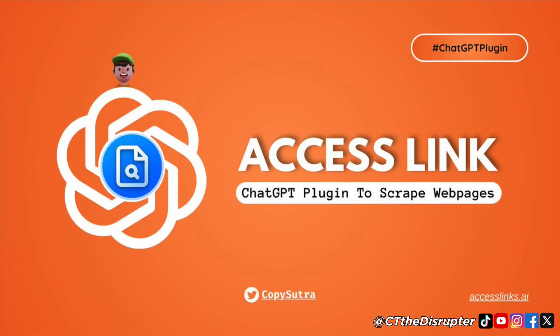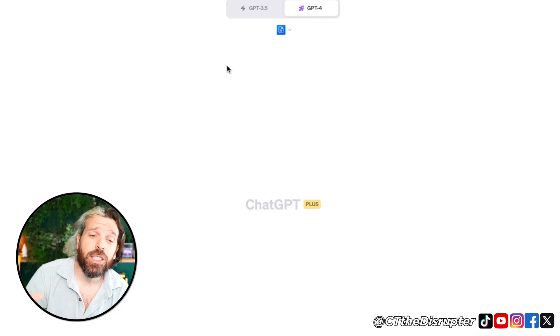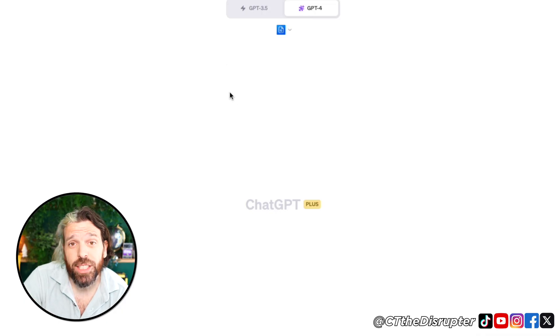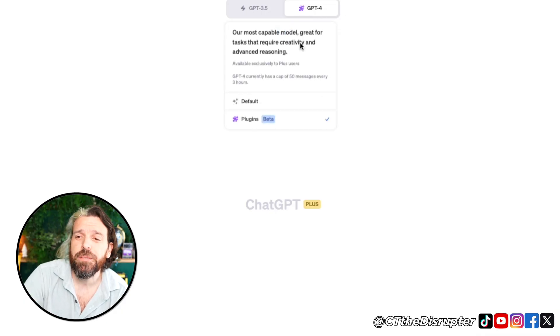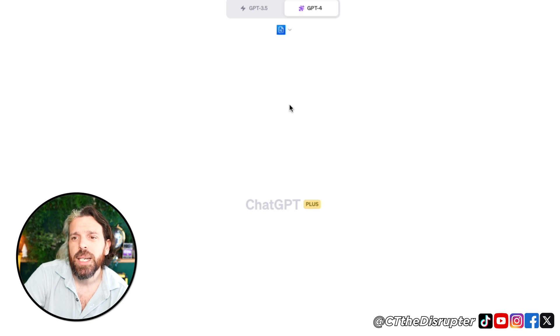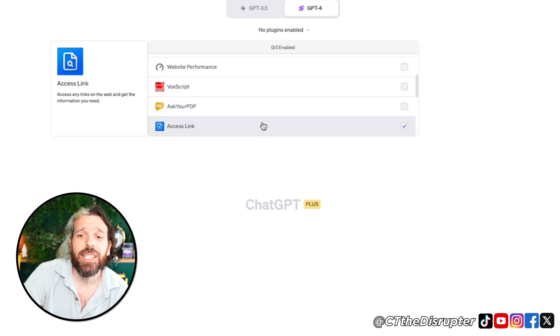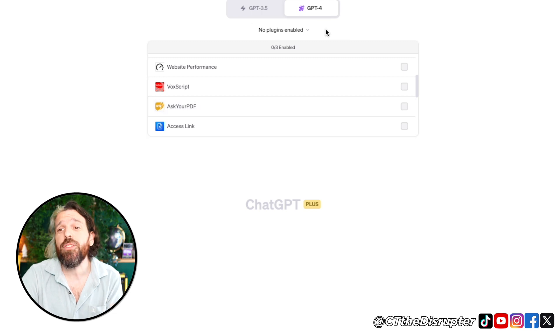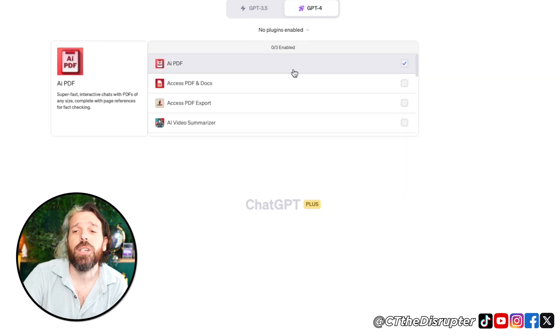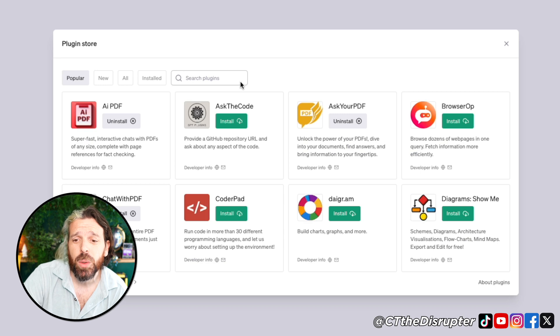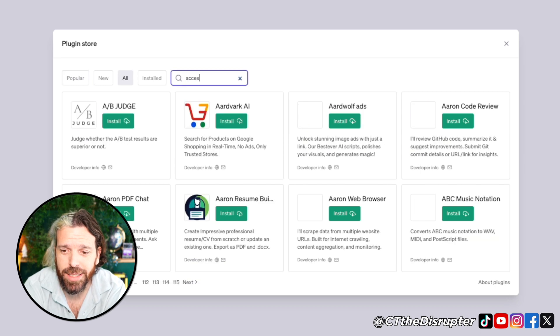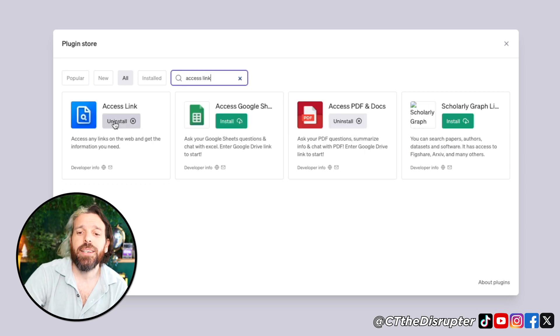Before we start extracting valuable data, we need to set up Access Link. To do this, go into ChatGPT and make sure in GPT-4 you go down to plugins. In the plugins section you'll see a bunch of options. If you don't have any plugins, you can come in here, scroll down to the bottom, hit Plugin Store, and right here type in 'Access Link.'